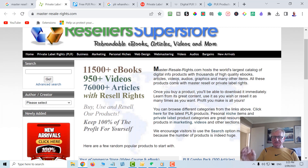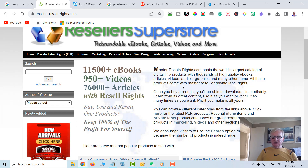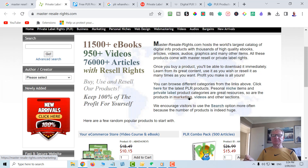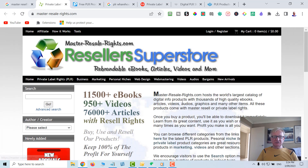Here it says Master Resell Rights hosts the world's largest catalogue of digital products - thousands of high quality eBooks, articles, videos, audios, graphics and many other items. Free to join, and there are some where you might pay a membership or you can use so many of the Resell Rights or Master Resell Rights before you need to pay. Check that one out at master-resell-rights.com.